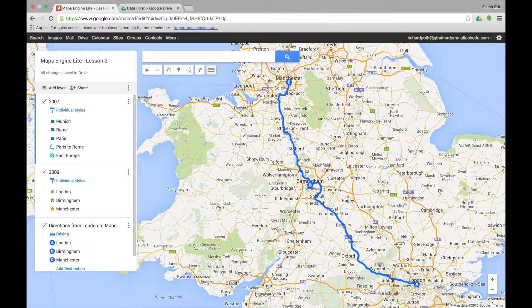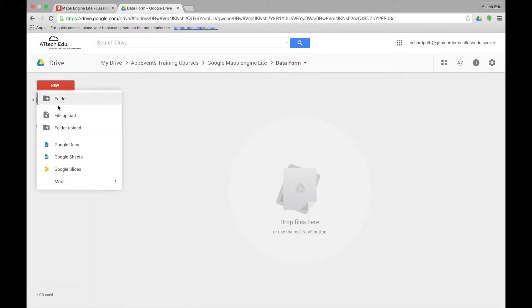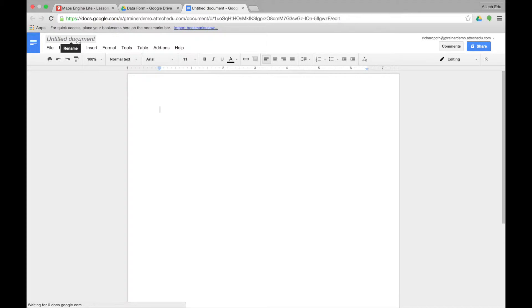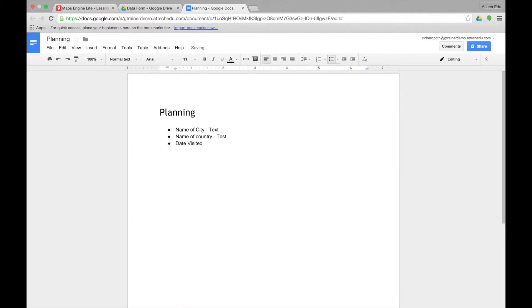The first thing you really need to do is plan your form. The best way to do that is go to your Google Drive and then create a document. Give the document a title, and then list down the fields you're going to use in your Google Form. It's important that you use location fields. Our first field will be name of city — this is going to be a text field. The next field is name of country, also text. Those are the most important two fields that you want, and we can then add other fields to it.